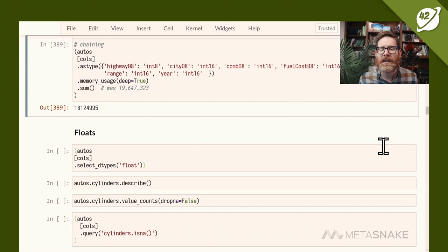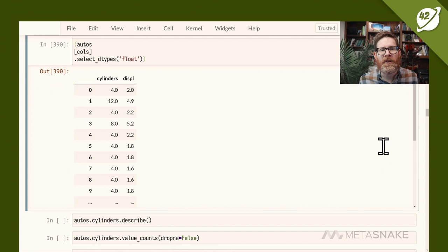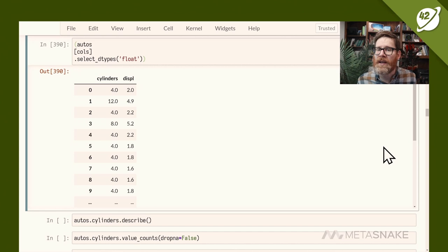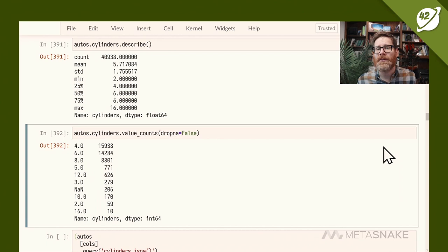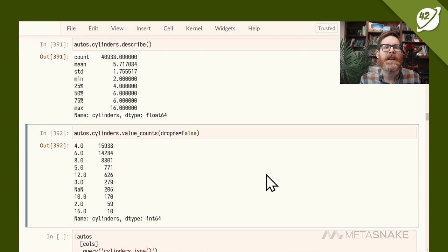For float types, selecting floats shows cylinders and displacement. Cylinders looks integer-like — the min and quartile values are all whole numbers. So why is it a float? Using value_counts with dropna=False reveals 206 entries where cylinders are missing. In pandas, the lowercase int64 type does not support missing values, so pandas stores it as a float to accommodate those NaNs.